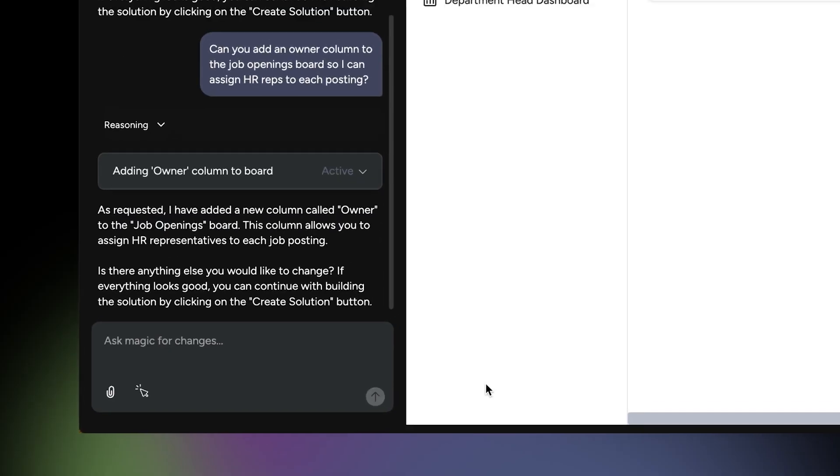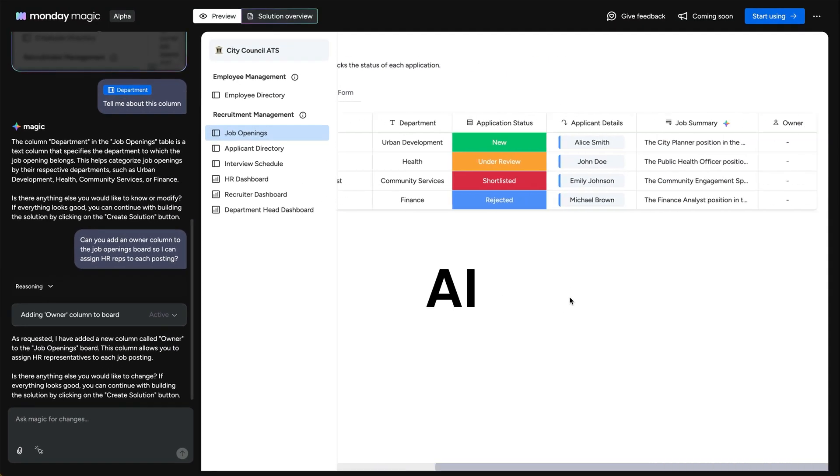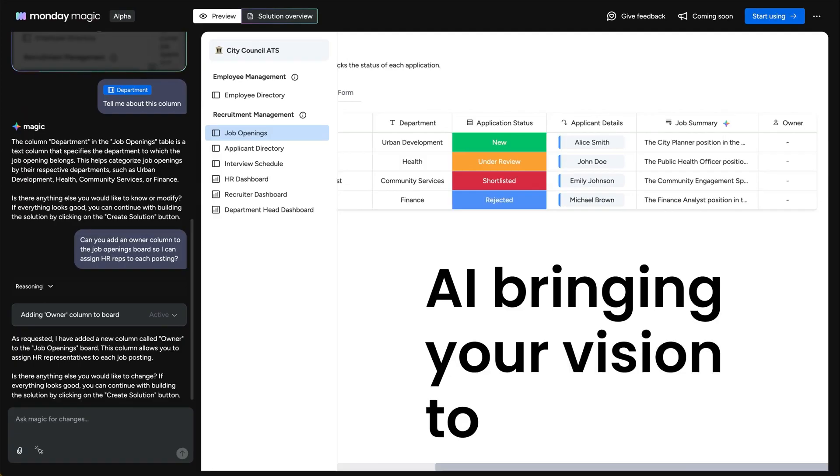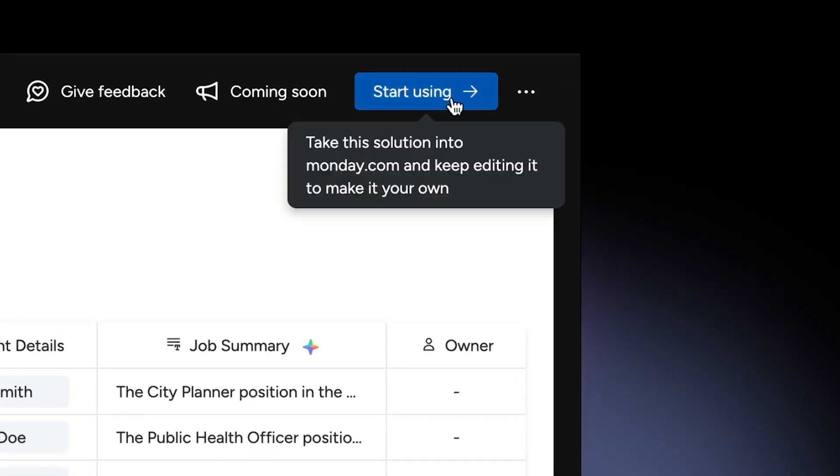Cool, right? No templates, no waiting, just AI bringing your vision to life. All right, ready to roll? Create your solution from here. For existing users, select which workspace to add the solution to and start using it instantly.